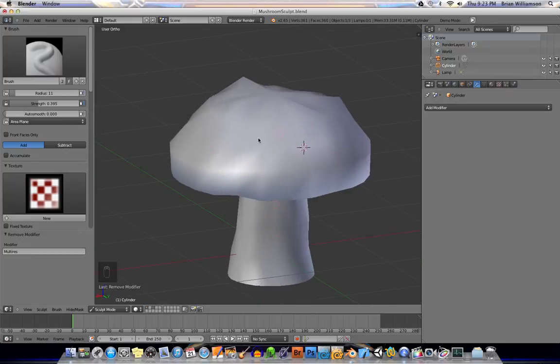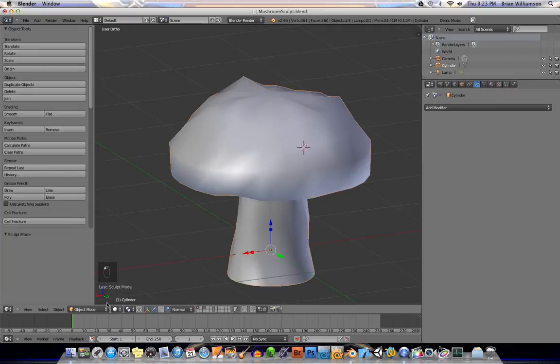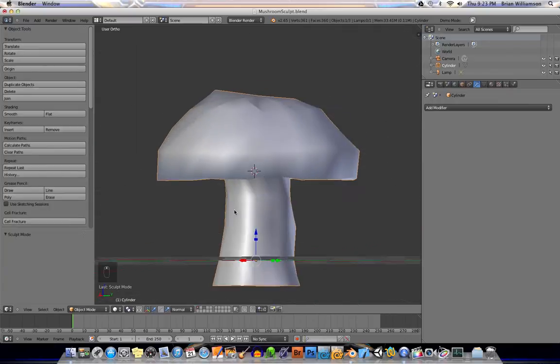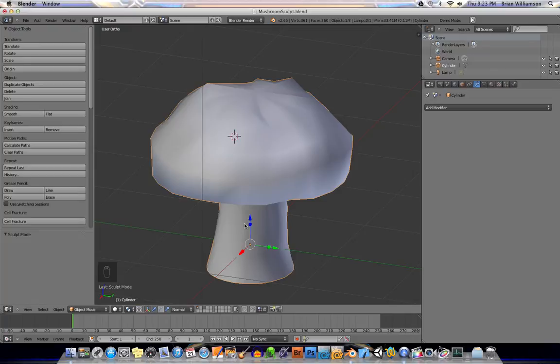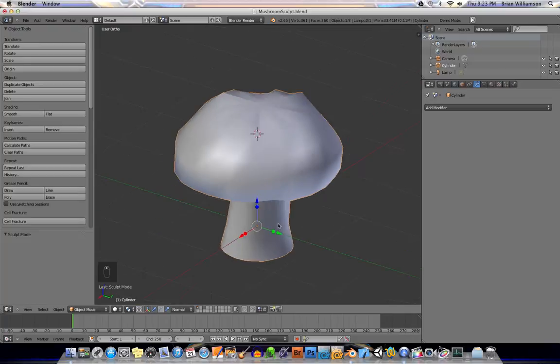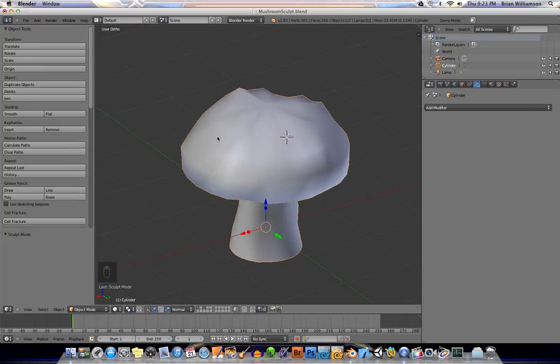Basically, what you'll do is, you'll take the sculpting information and you'll bake it onto this model as a displacement... Let me put this back into object mode. Sculpting mode itself takes up a lot of processing. You'll bake it as a displacement map and a normal map, and then you'll put it back onto the object itself.